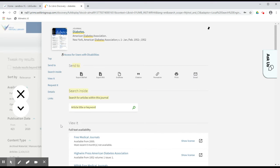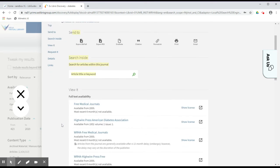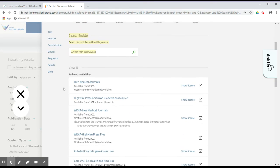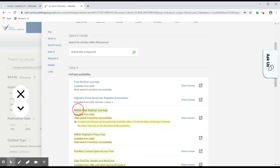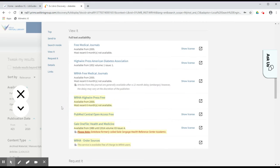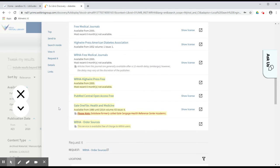On this page, you can also see the different options for accessing the resource under the View It section. Remember that only those items with the WHA prefix will be accessible to you. If there are no links with the WHA prefix, use the WHA Order Sources option.